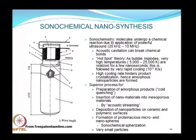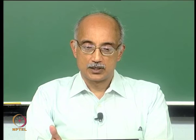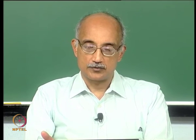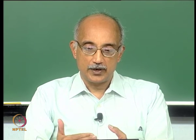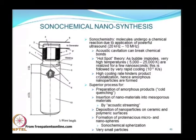The high cooling rate can be advantageous in some ways because by quenching the reaction — which happens naturally in a cavitation field — you prevent crystallization of the product. This allows you to make amorphous nanoparticles very easily using the sonochemical method. It is considered a superior process for preparation of amorphous nanoparticles because of this cold quenching mechanism.